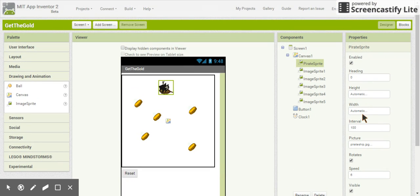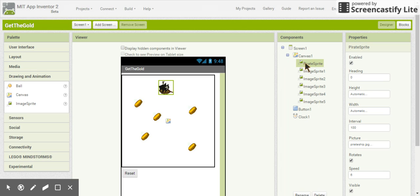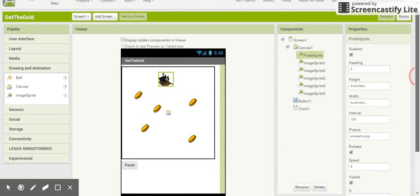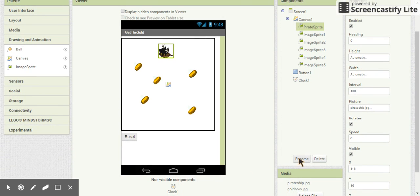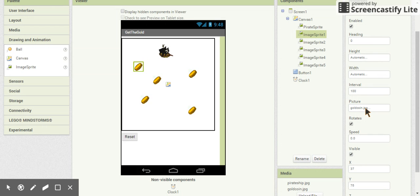All the other properties we'll leave as is for now. We're going to pull in five other image sprites for the gold coins. I've renamed the pirate sprite using the rename button at the bottom. For each of the gold coin image sprites, the only thing I've done is uploaded the gold coin picture.